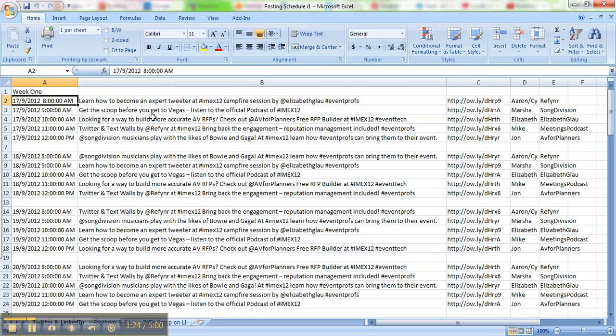Now you might notice here that I have already pre-shortened these URLs because the Hootsuite scheduler won't automatically shorten those links for you. So unless your message is already under 140 characters including the link, it's going to give you an error message. So you'll have to pre-shorten the links if you're going to do any kind of bulk scheduling.